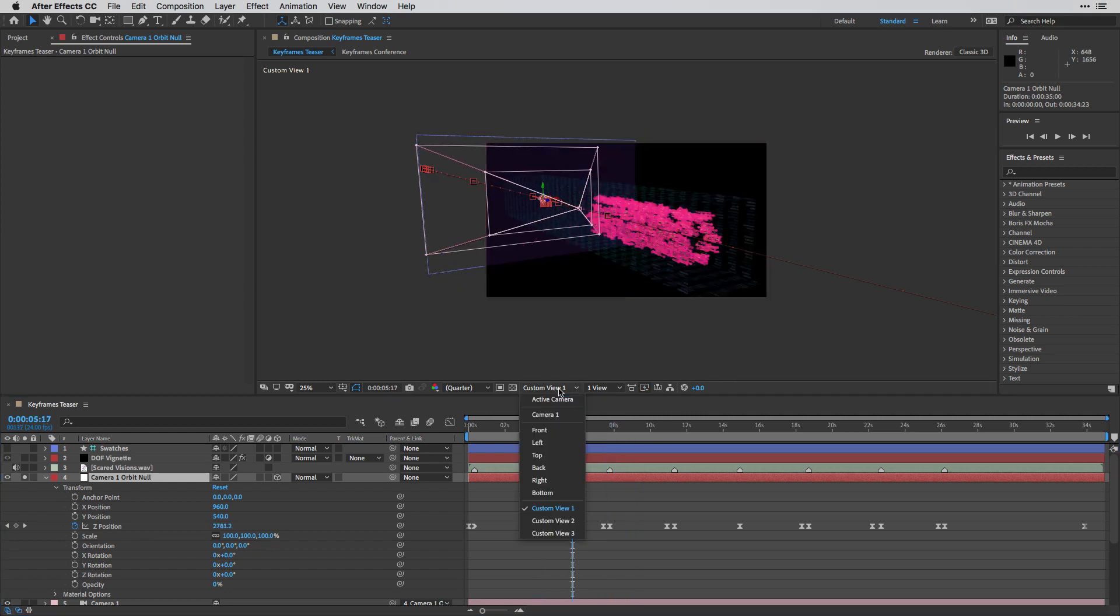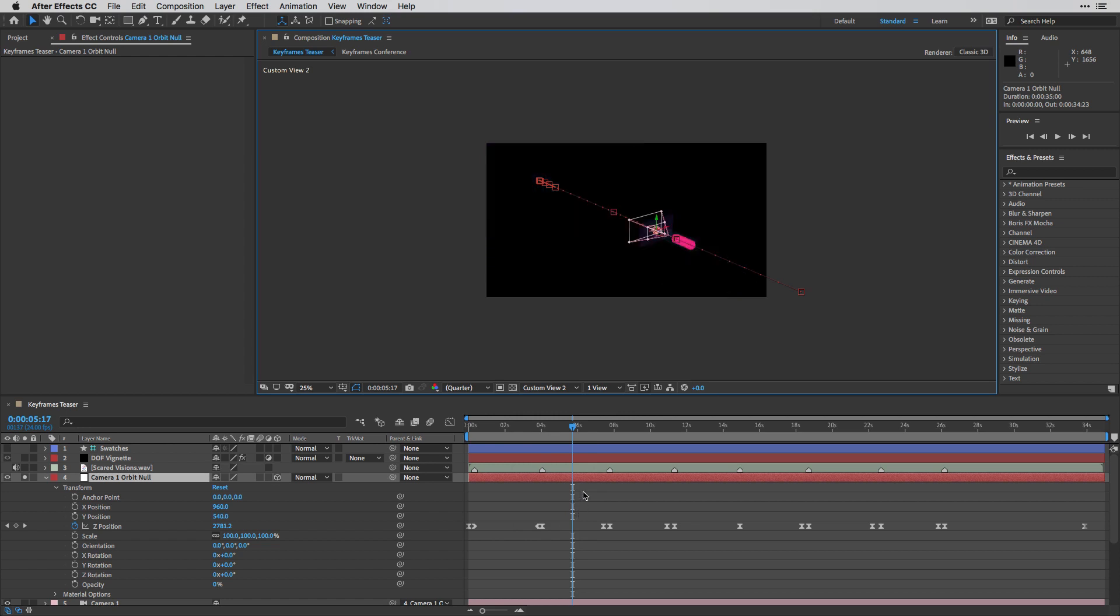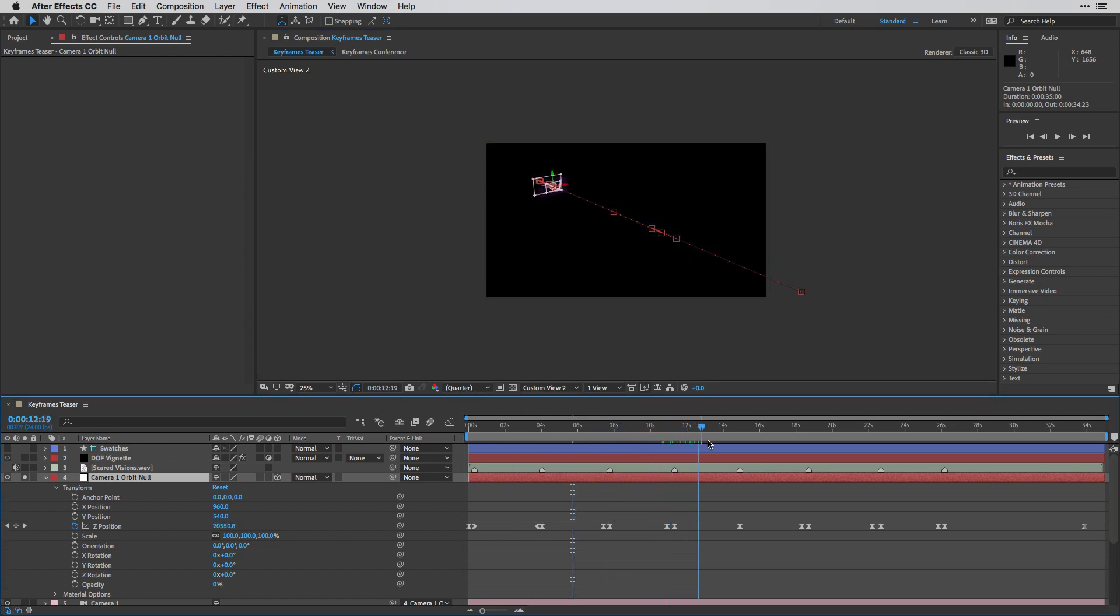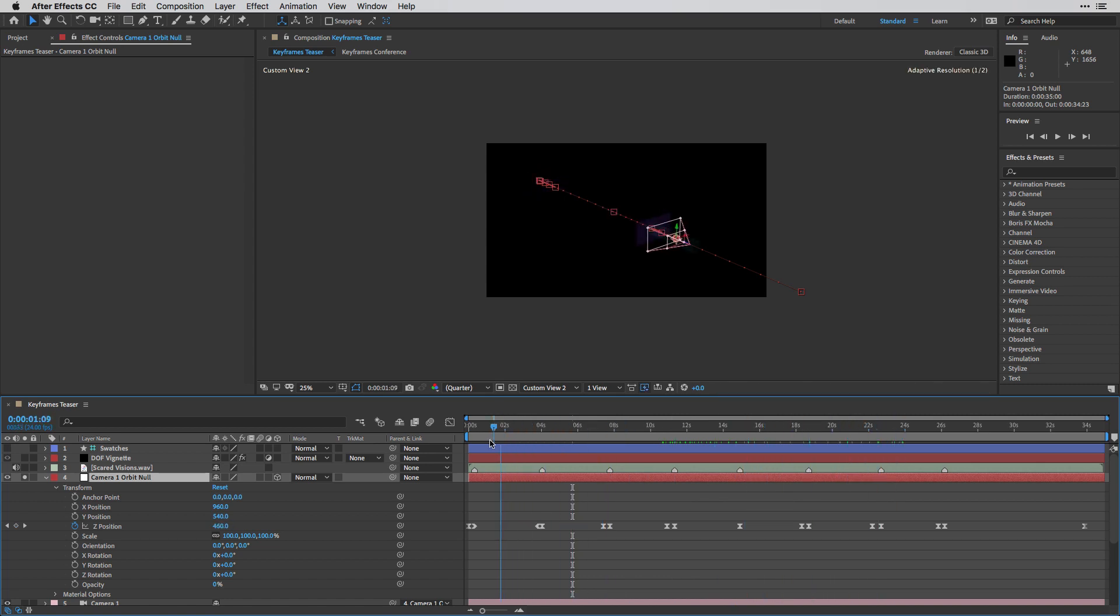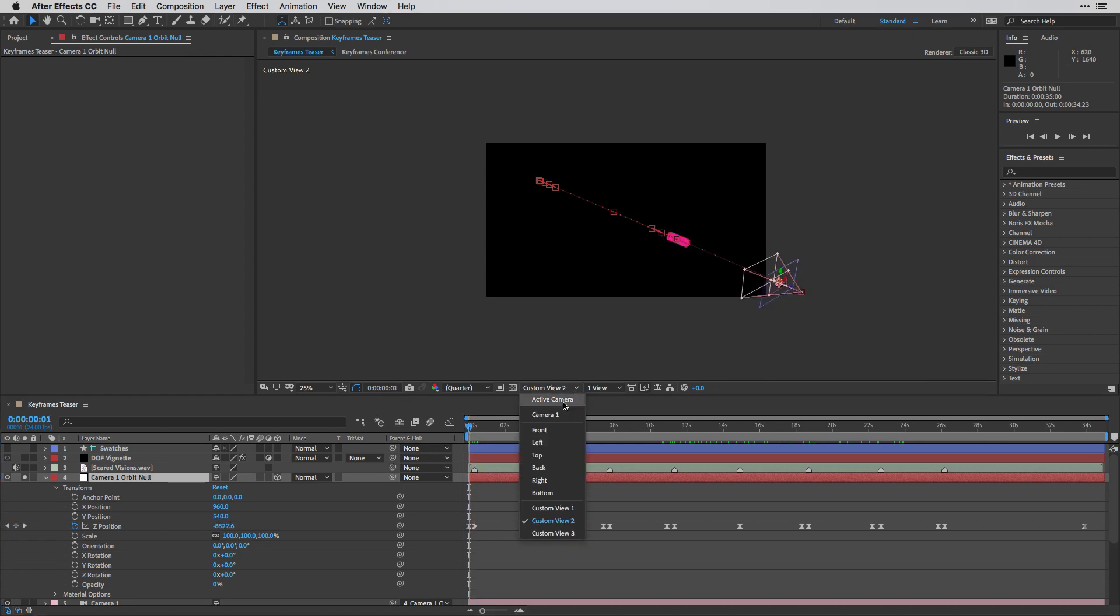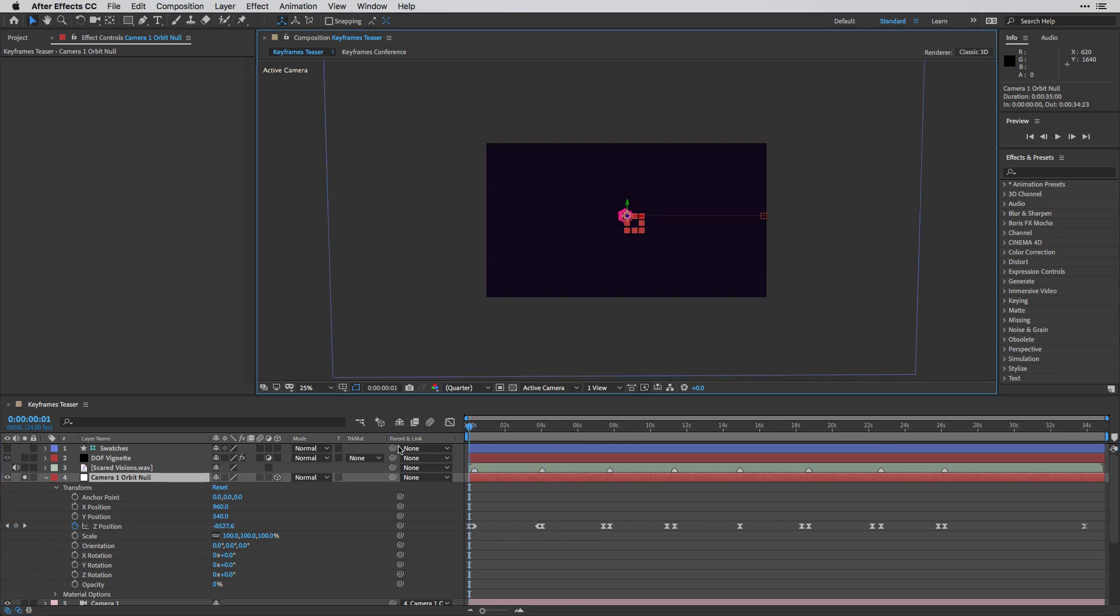I'm also going to switch to, let's say, custom view number two. This is going to show us a more bird's-eye view of the composition so you can get a sense of the camera movement across the entire composition. So after creating this setup, I can return to my active camera.